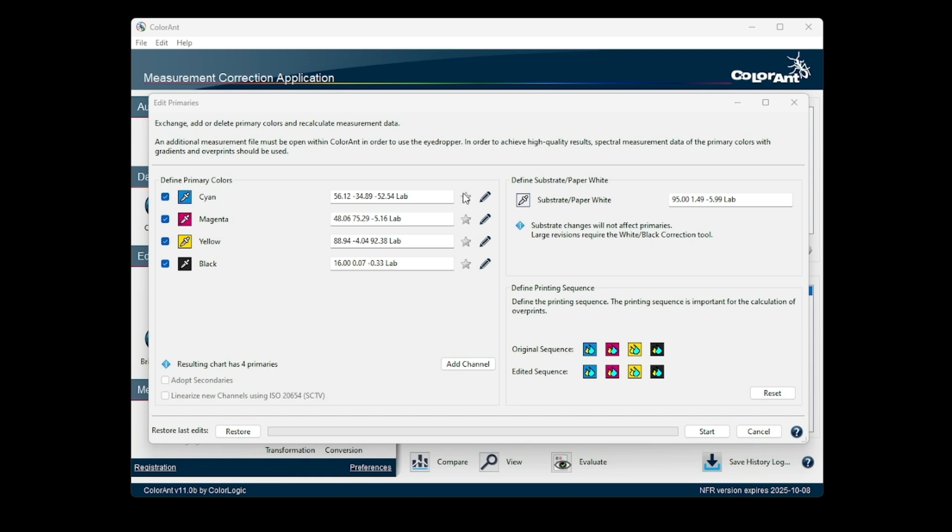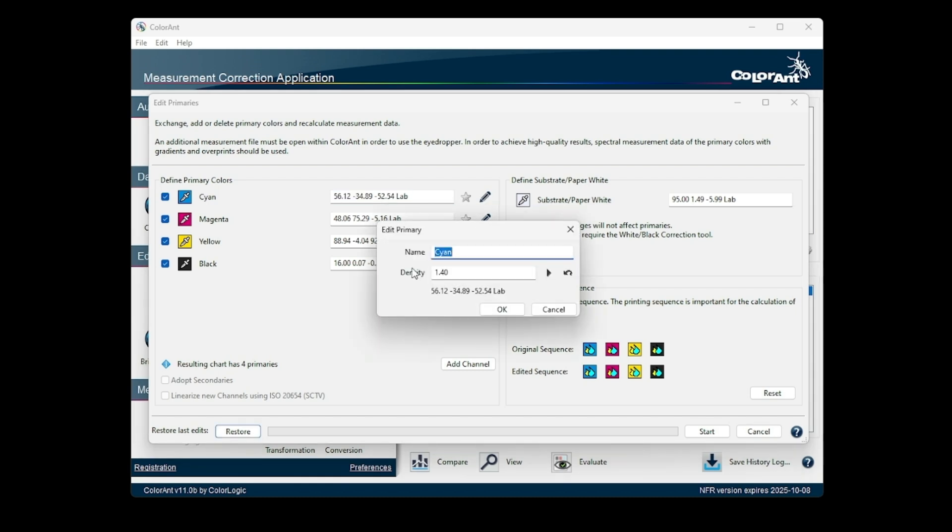To do so, click on the pencil icon to open the Edit Primaries dialog. The value under Density indicates the current density taken from the measurement data. Enter the new density value and click on the triangle to apply the changes.